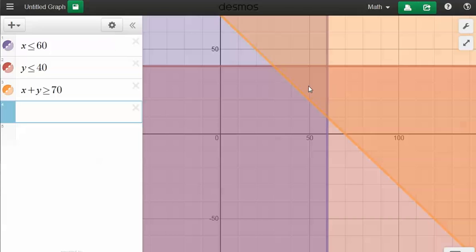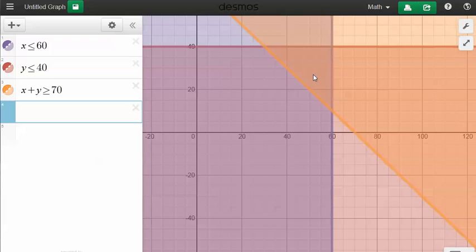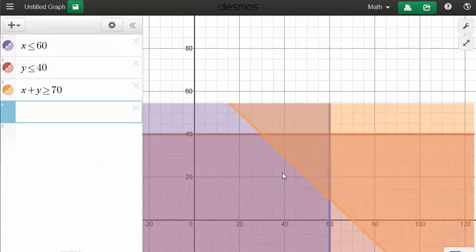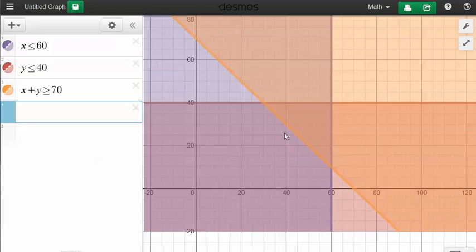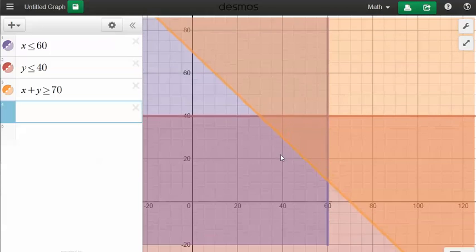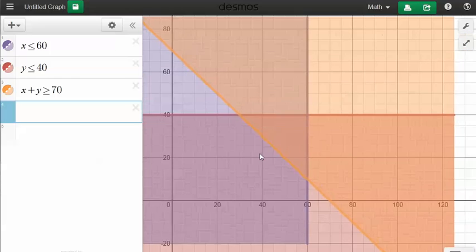So again, I'm just going to zoom in on that area. And I can grab it and move it. I'm going to do that.